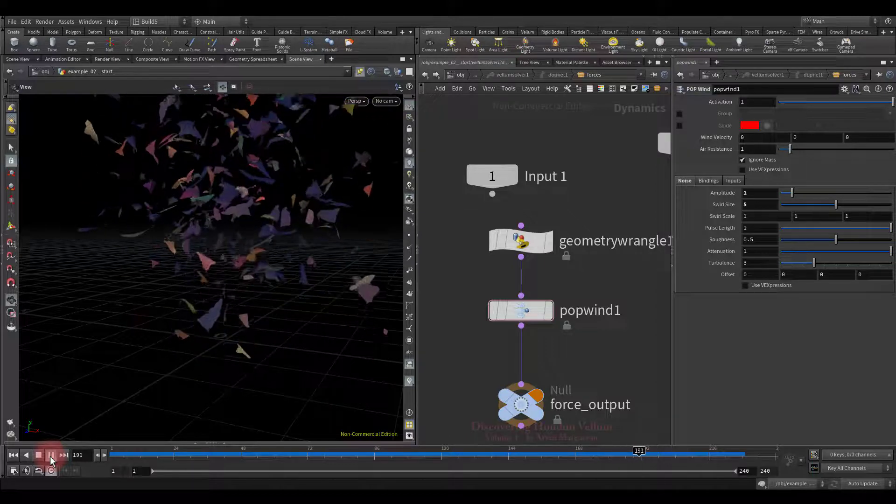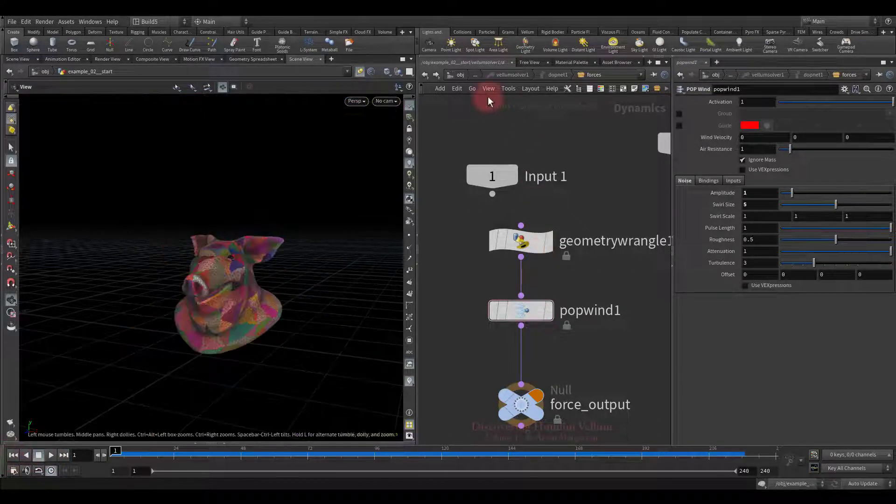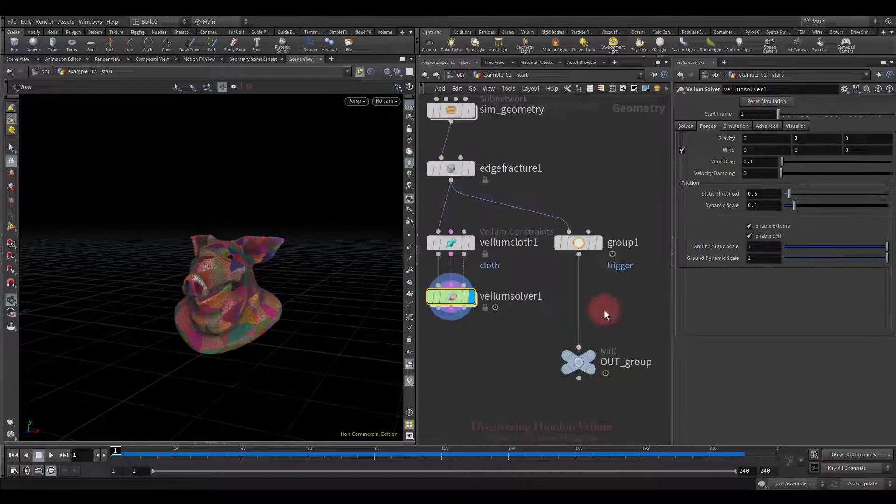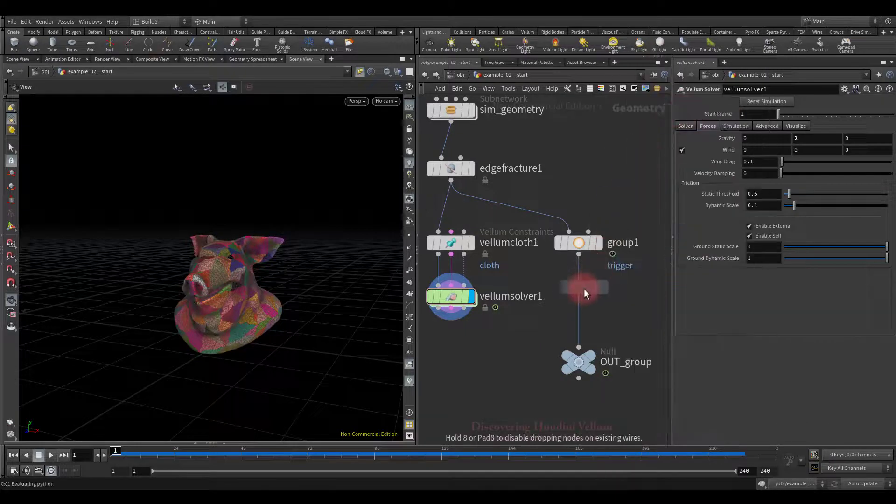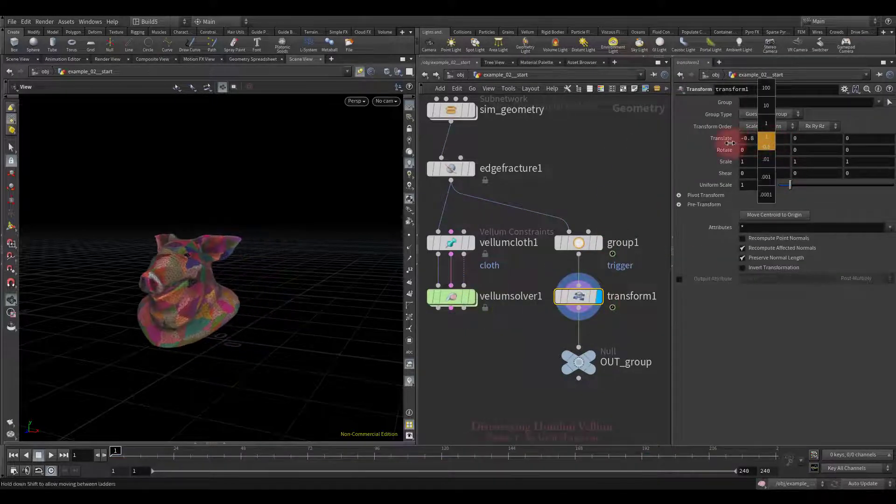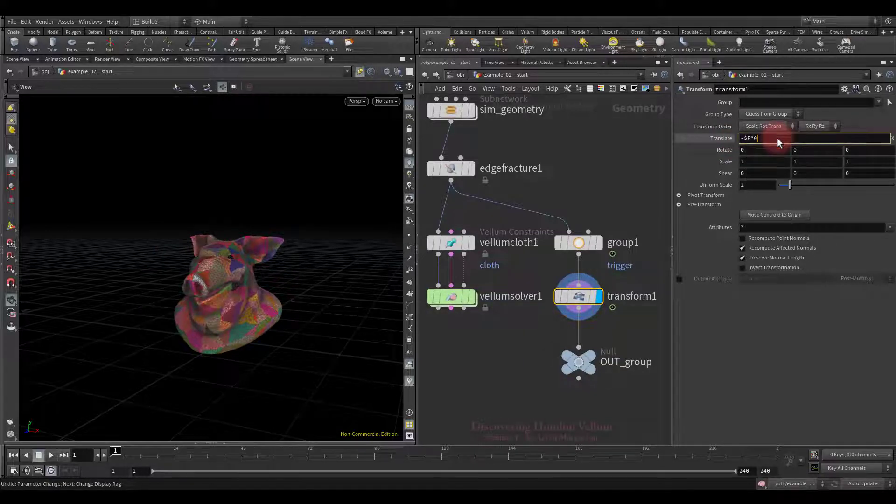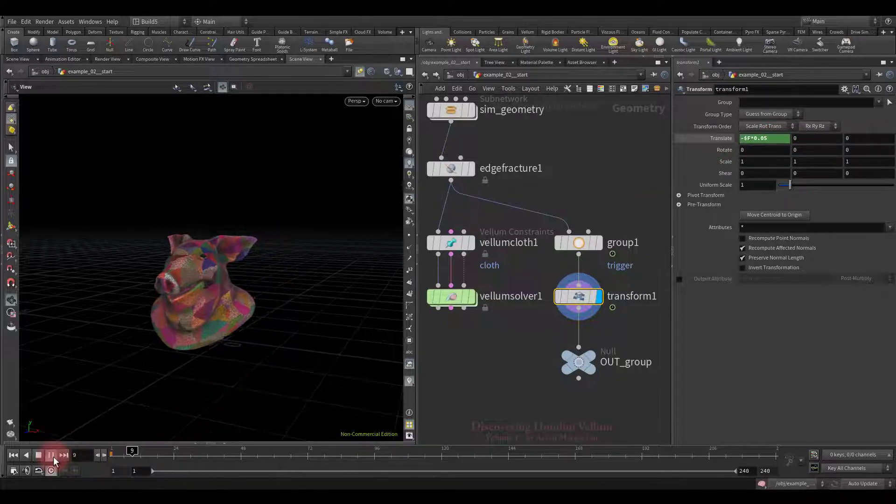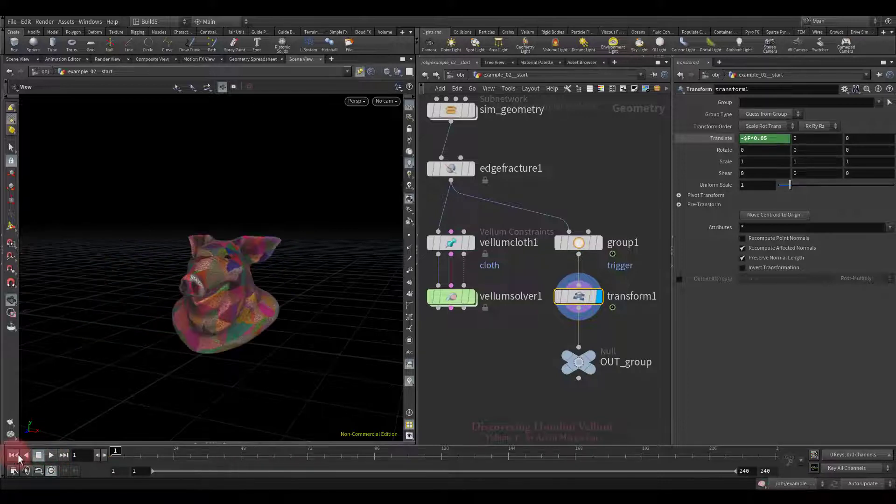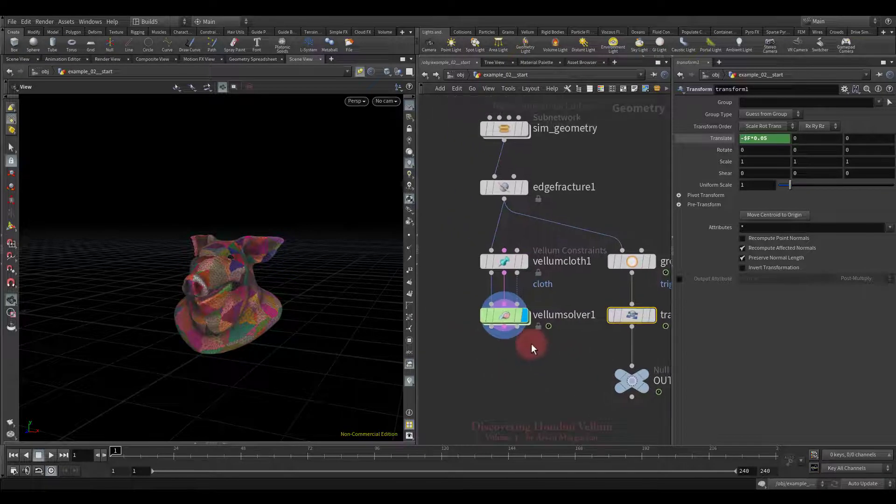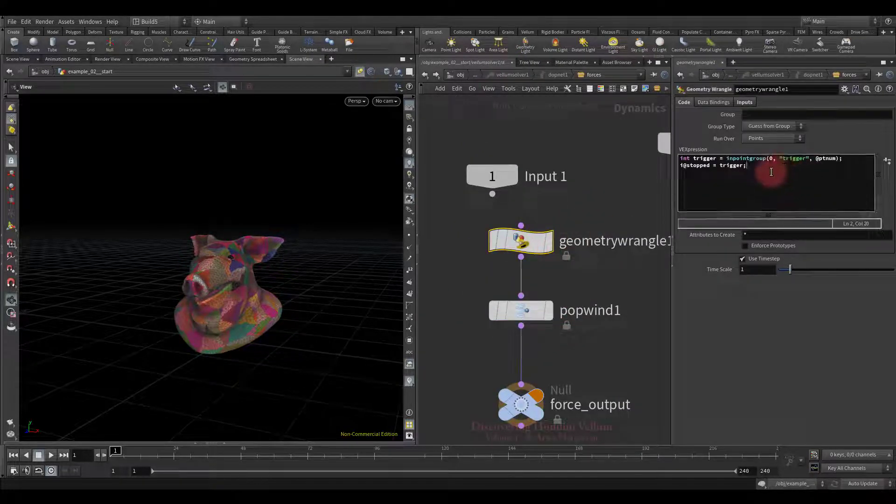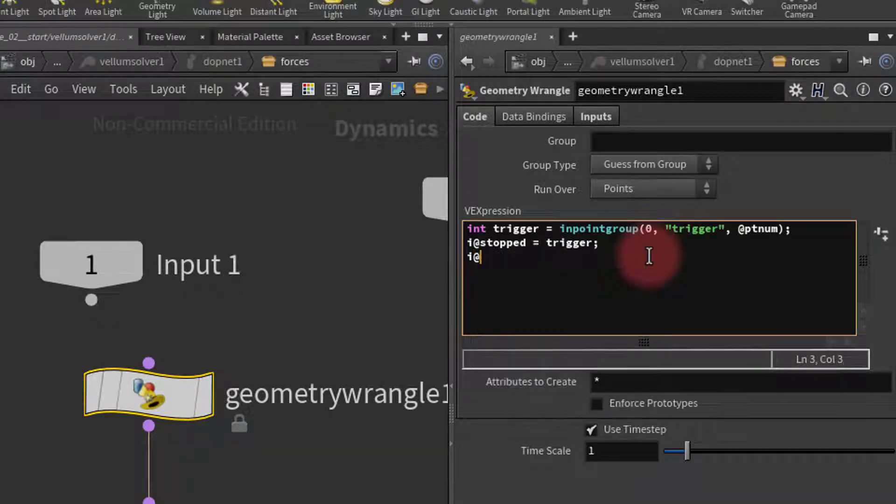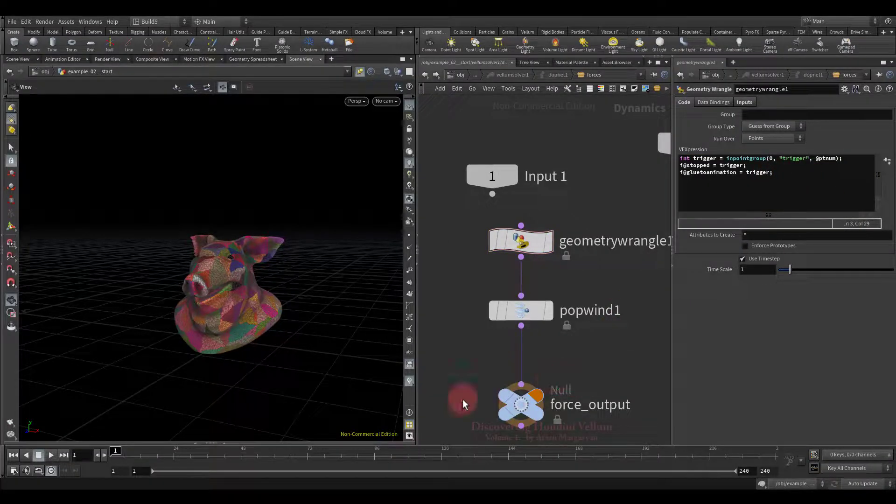Now let's look at the case when the geometry is animated. Let's get out of the DOP network, then make a simple animation. Drop down the transform node. Then we are going to move it along the negative x-axis. I will use the current frame expression to drive it, but multiply it by a small value to slow down the movement speed. I am happy with this. Now we need to pin all points to this animation and then unpin them by using the trigger group as we did it recently. To do this, we will use the already familiar glue to animation attribute. The values of which will also be derived by the trigger variable. Let's check what we have now.